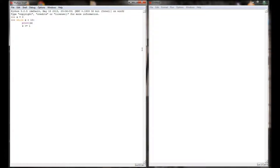So while x is less than 10, I want to print x and then add a value of 1 to x. The first time through, if x is 0, when I add 1, x is equal to 1. When I execute that line of code it prints out 0, 1, 2, 3, 4, 5, 6, 7, 8, 9 and then goes back to the shell.